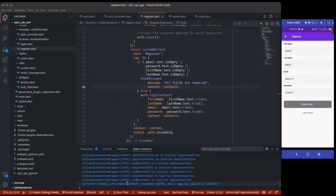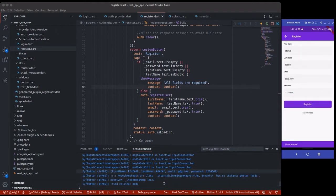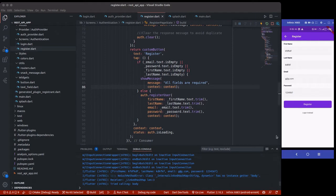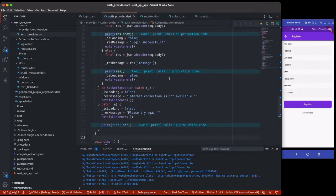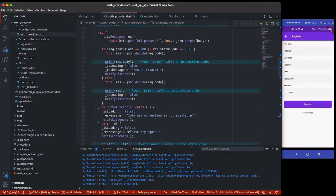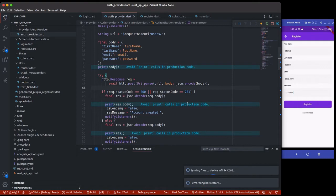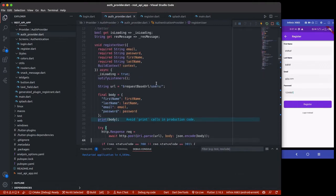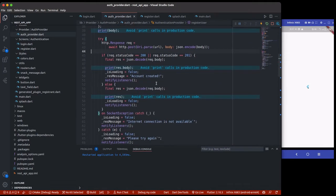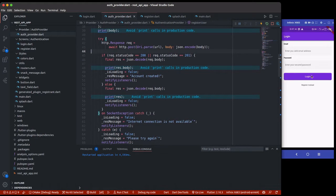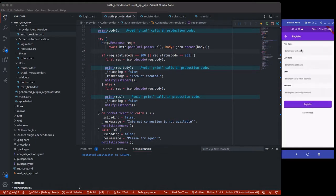We get a response, but there's an error: 'body class instant string has no instance get a body'. Something is wrong. Let me check the register page to see if we're missing something. I'll do a hot restart and try one more time, because I feel my implementation is correct.